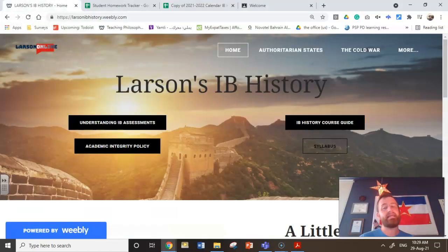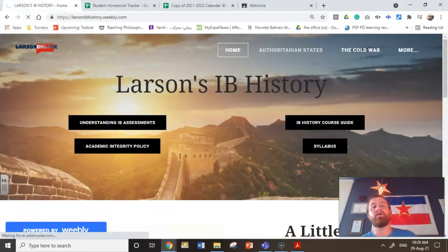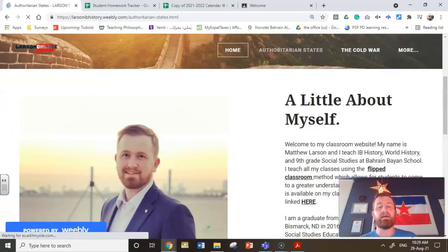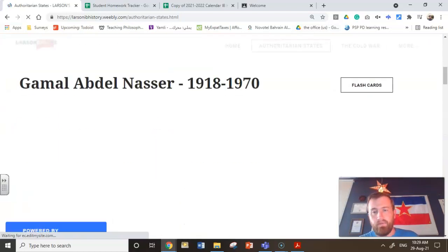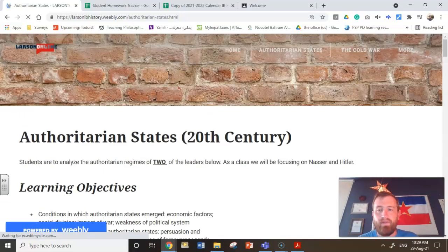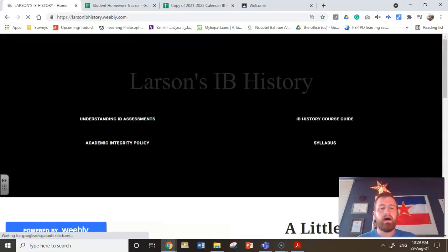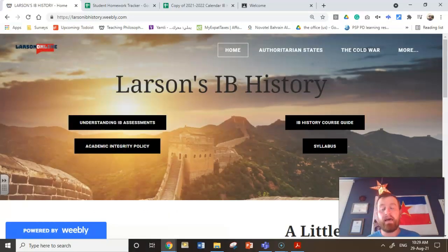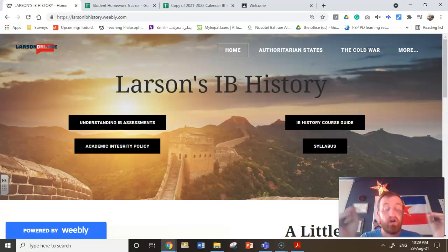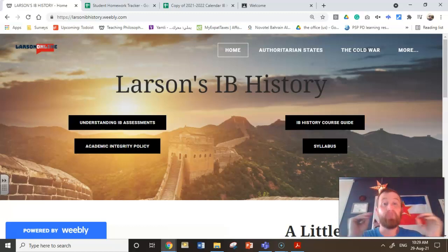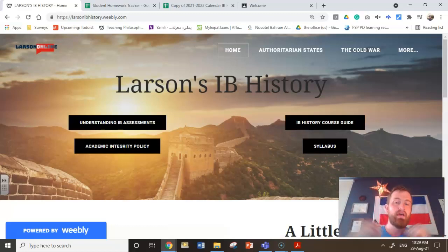Before you start reading, here under Authoritarian States, you're going to see a video I posted called 'How to Read the IB Textbook' — it's right there on the Authoritarian States section. Watch that video before you start reading. It might seem like more work, but trust me, it's going to make your life easier because they give you tips on how to actually read it in an efficient manner so you're not wasting your time.